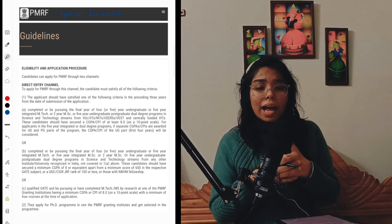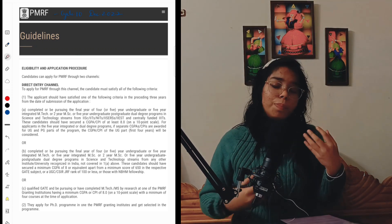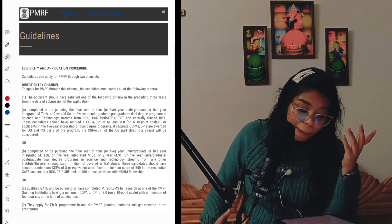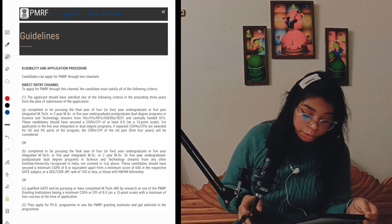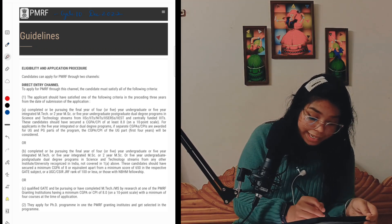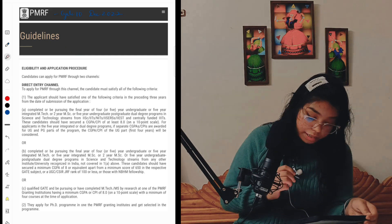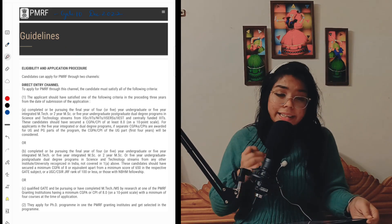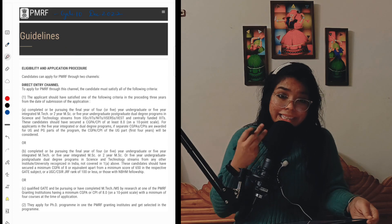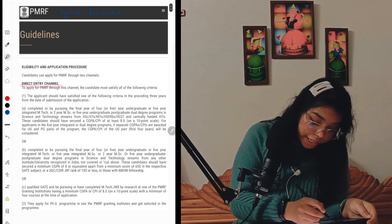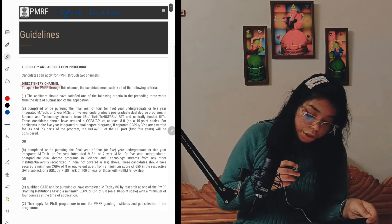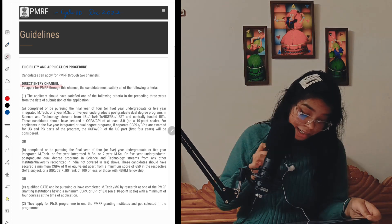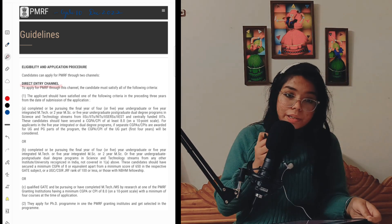What are the PMRF guidelines and who is eligible? Looking at the eligibility and the application process, the direct entry channel comes first. To apply for the PMRF through this channel, the candidate must satisfy three criteria. The first is that the applicant should have satisfied one of the following criteria in the preceding three years from the date of submission of the PMRF application.